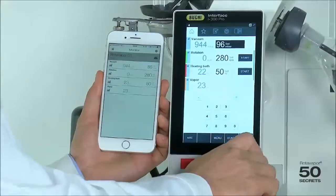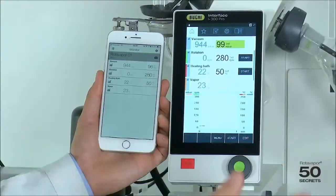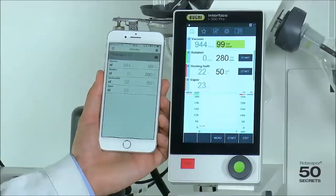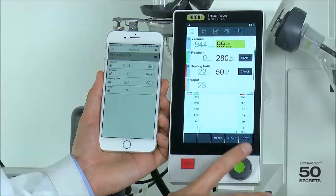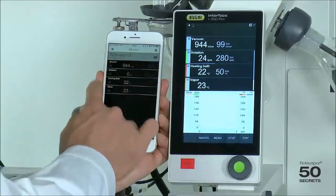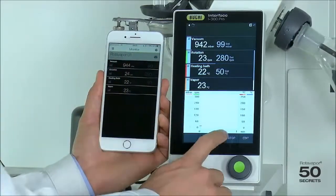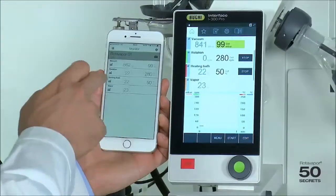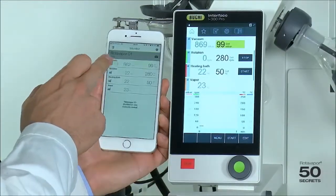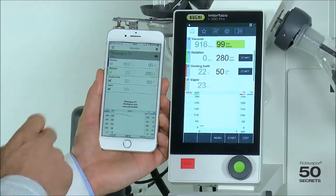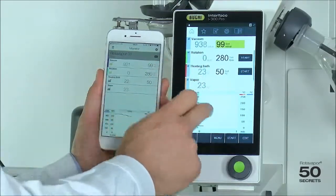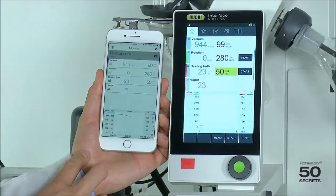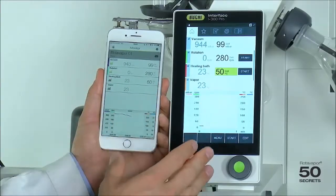If I change this to, let's say, 100 or 99, I can immediately see the change happening over here. The same applies if I press start — I can see the screen turning black. I can also enable and disable the curves by clicking, just the same as on the i300 Pro. The functionality is exactly the same.